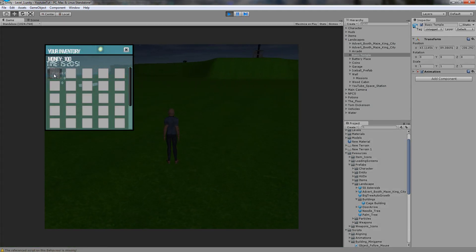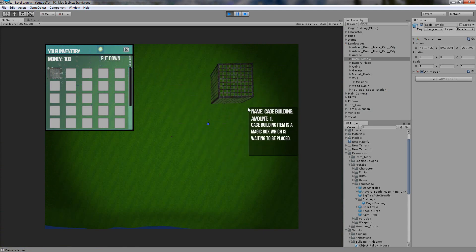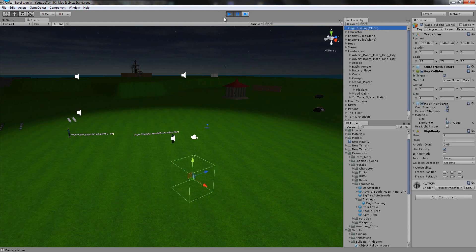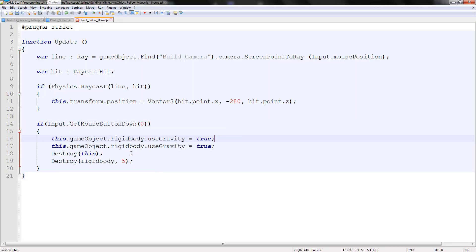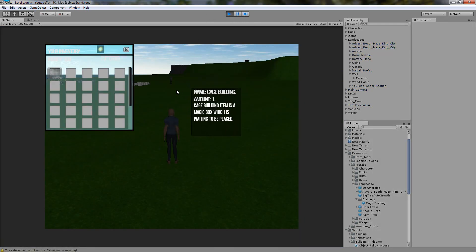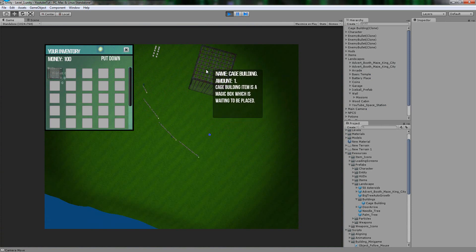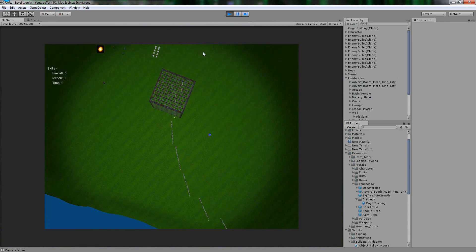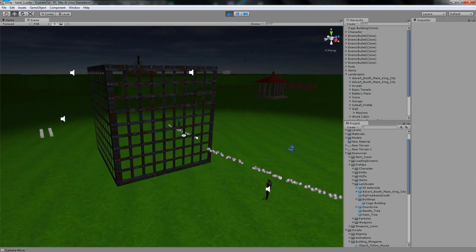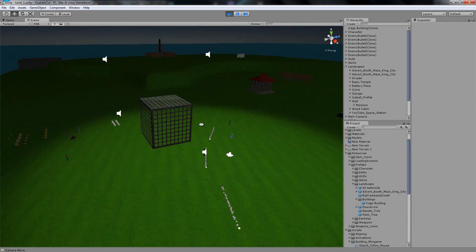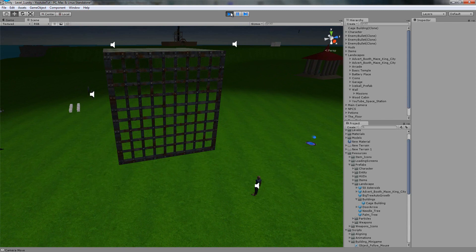It nearly worked — the issue is it's set as a trigger, which is why it's messing up. We need to add: this.collider.isTrigger = false. So hopefully that should work perfectly now. Grab the item, click 'put down', place it right in front of the character — boom! It worked. The character walks through it because he still uses triggers, but the cage building has been successfully placed.